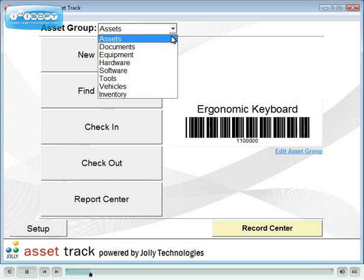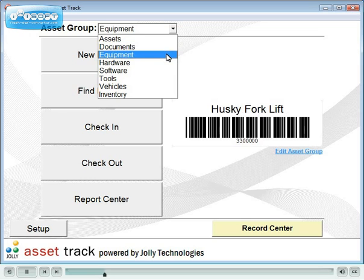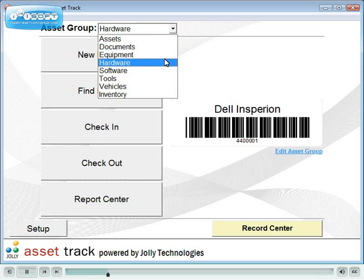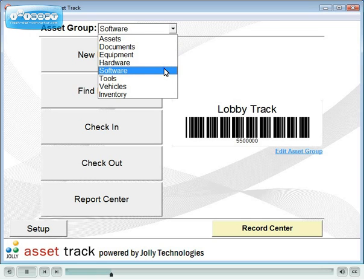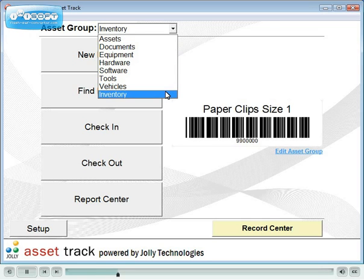Included are pre-configured groups for managing basic assets, documents, equipment, hardware, software, tools, vehicles, and your inventory items like supplies.